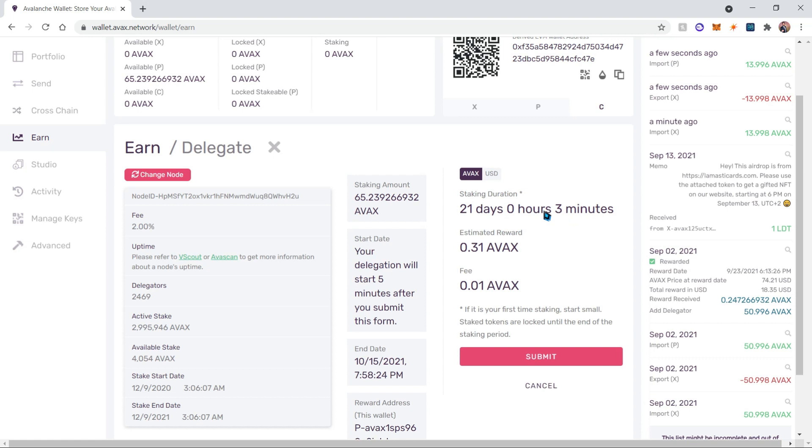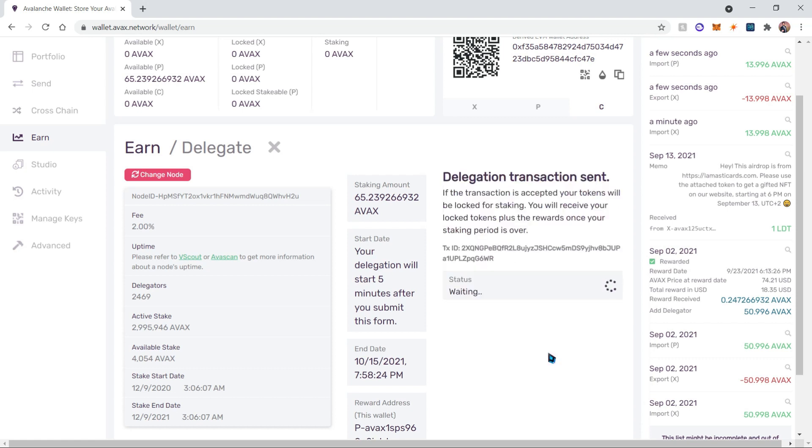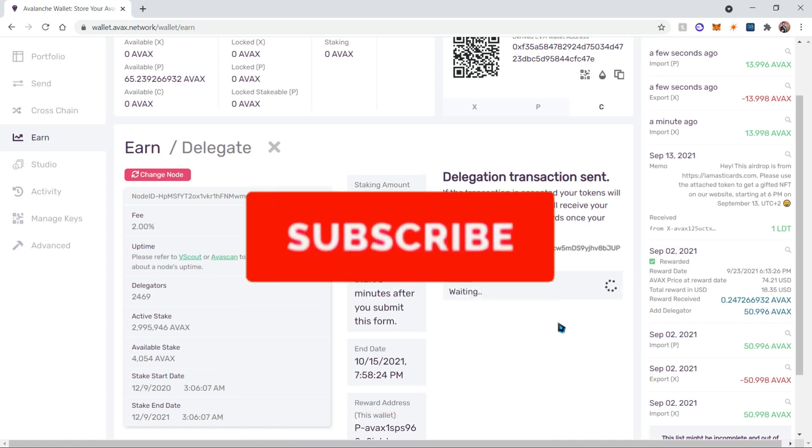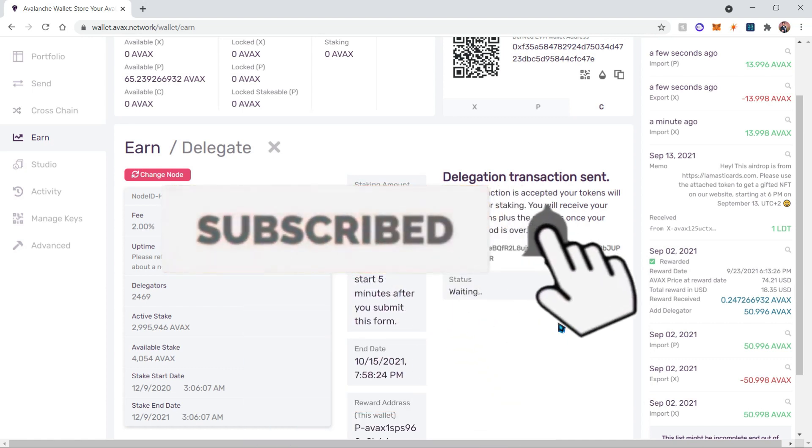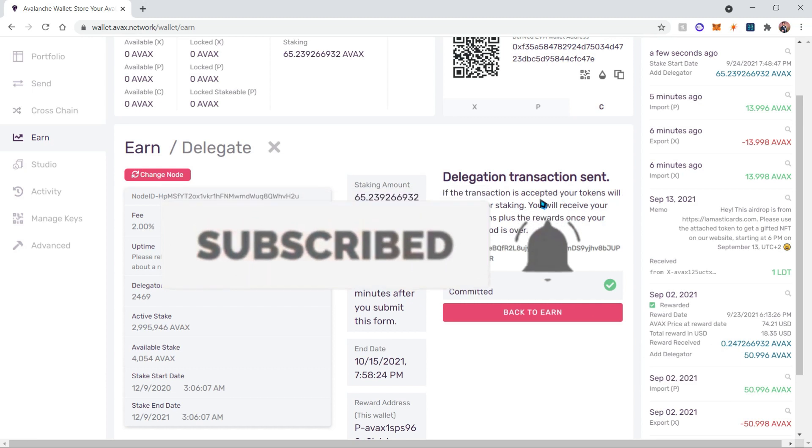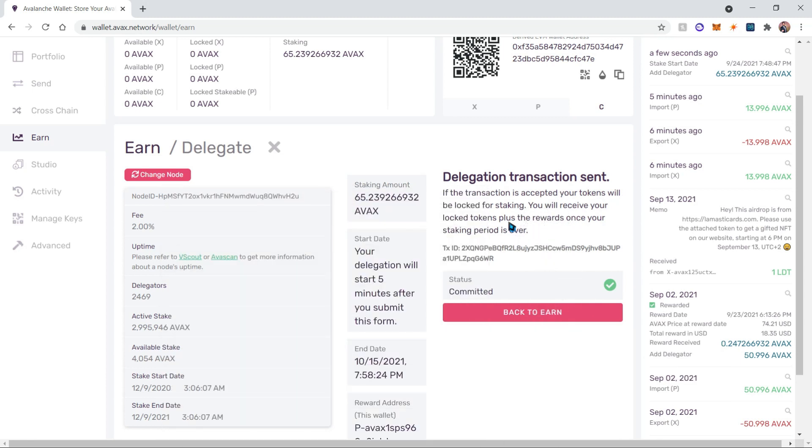Keep in mind that you will need to manually restake your AVAX every 21 days. Let's click submit in order to confirm our transaction. This transaction is going to get processed and then you will just wait for your 21 days to get your earnings.